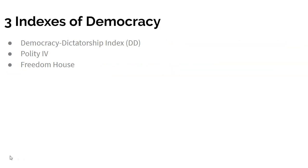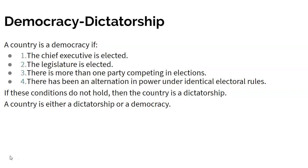There are three indexes of democracy that most political scientists are familiar with: the Democracy Dictatorship Index (DD), the Polity IV Index, and the Freedom House Index. The Democracy Dictatorship index is the simplest and most minimalist. It says a country is a democracy if the chief executive is elected, if the legislature is elected, if there's more than one political party competing in elections, and there has been an alternation in power under identical electoral rules. If these conditions hold, it's a democracy. If not, it's automatically a dictatorship — on this index, a country is either a democracy or a dictatorship, nothing in between.